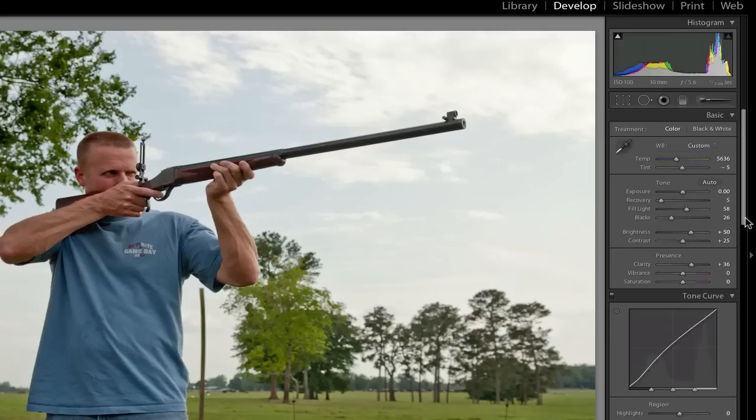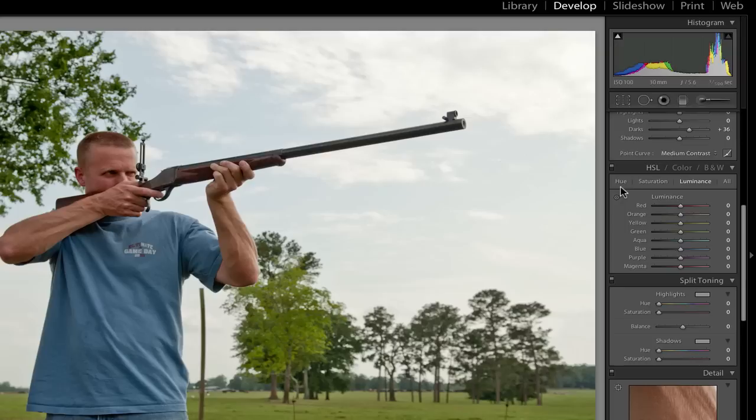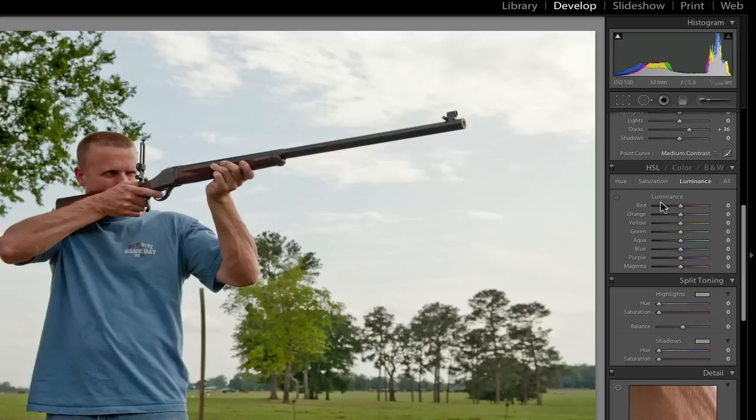The only things I would do now is when I come down into the colors, you have hue, saturation, and luminance. Hue will adjust the color of a color. Well, don't mess with that much. Saturation, obviously, is the intensity of the color, and luminance is the brightness of the color. And that's what I want to work with right now. So I'll click on luminance.